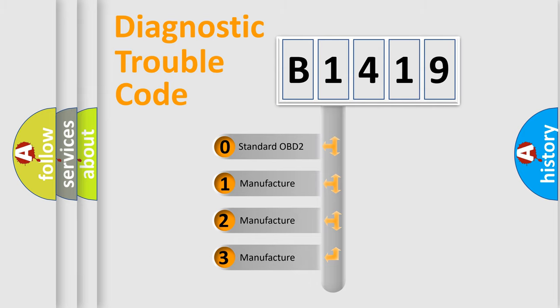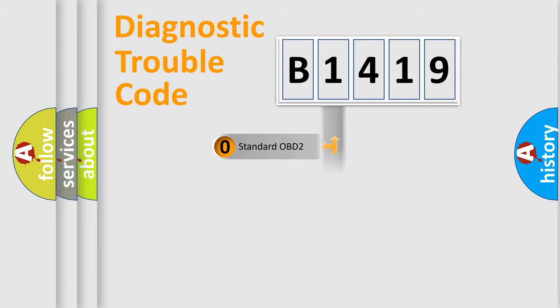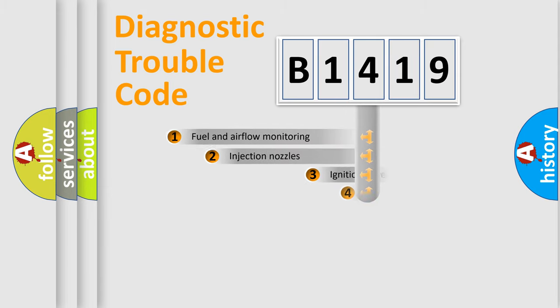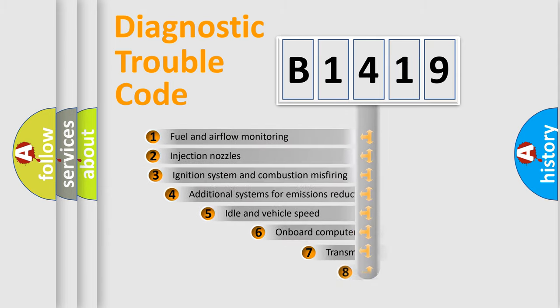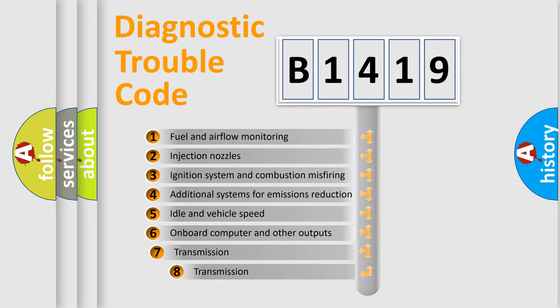If the second character is expressed as zero, it is a standardized error. In the case of numbers 1, 2, 3, it is a more specific expression of the car-specific error.